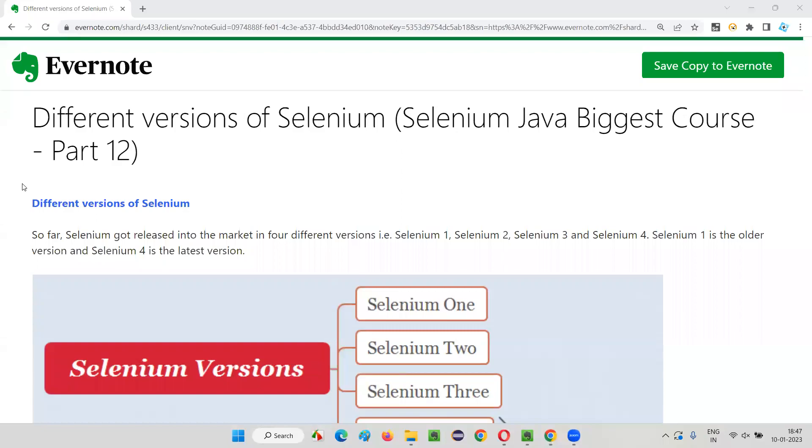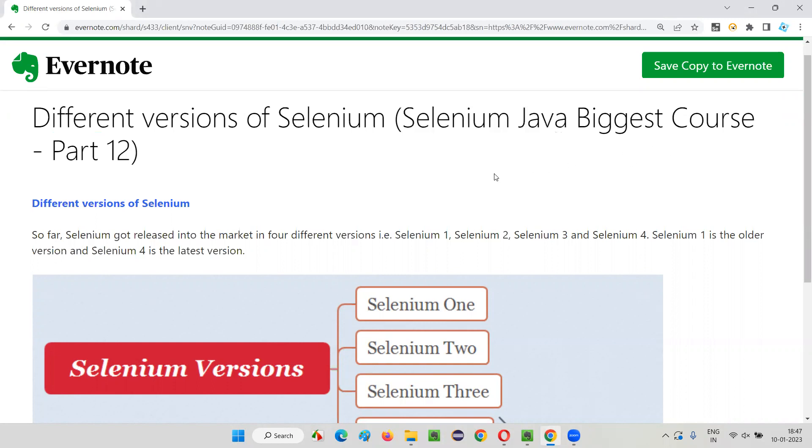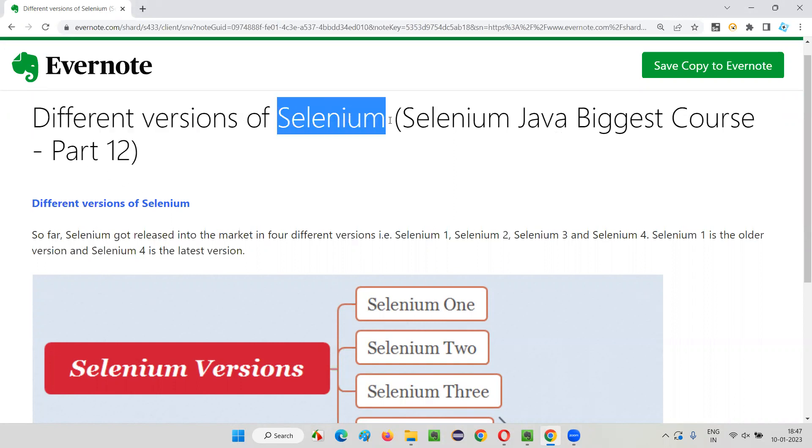Hello all, welcome to part 12 of Selenium Java biggest course training series. In this session, I am going to explain about the different versions of Selenium. So let's get started.